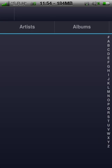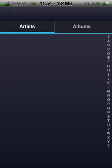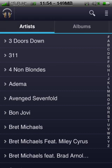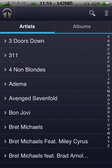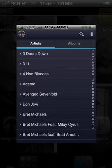Now, if you noticed, there's no backgrounding on this app. So if you back out of the app, it closes down and your music's not going to be playing in the background. To fix that, you're going to go into Cydia and download Backgrounder. You can see it right there.